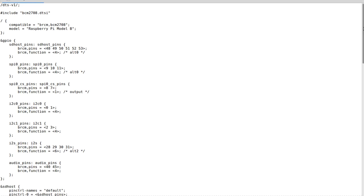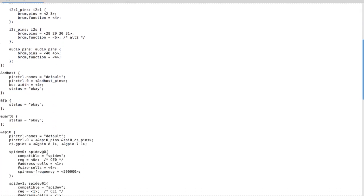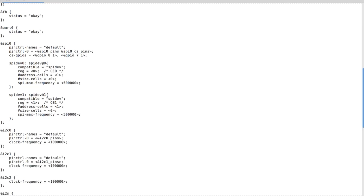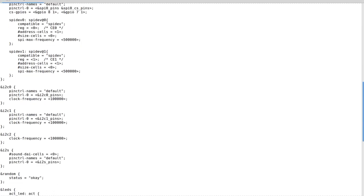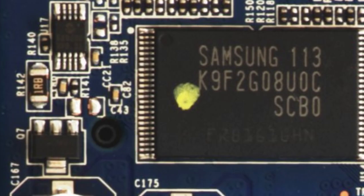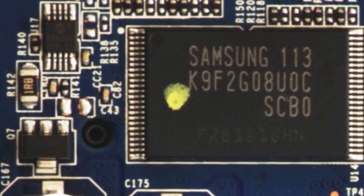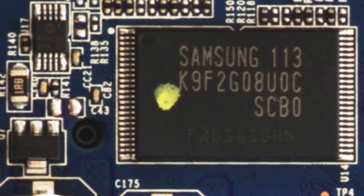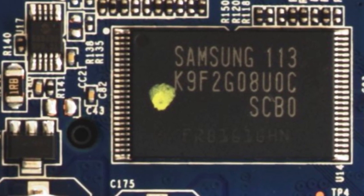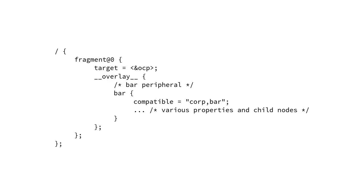All of this information is written in a special device tree programming language which is compiled into a binary blob ready for the kernel to use. The blob might be installed into some flash storage on the board, or it might be provided by the bootloader, or it might even be baked into the kernel itself. It's also possible to customize device trees with device tree overlays, which are used if the description needs a little modification, for example if extra hardware is attached to the machine. And this is what we're going to be using to describe our hardware setup.